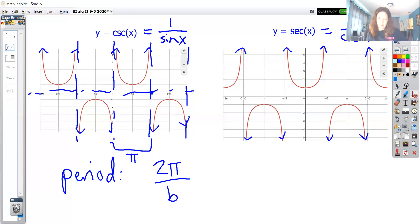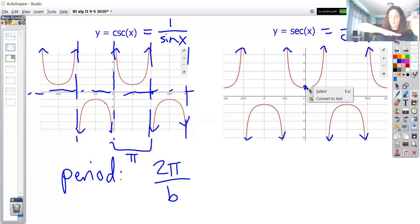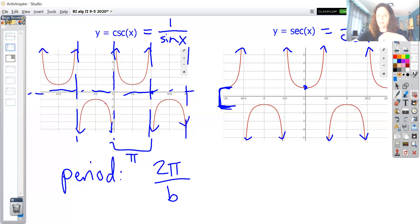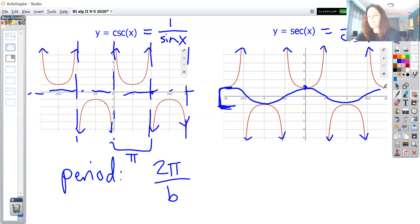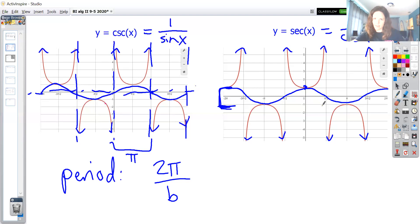To tell cosecant and secant apart, think about zero degrees: cosine of zero is 1, and the reciprocal of 1 is 1, so secant has no asymptote there. But for cosecant, which is 1 over sine, the sine of zero on the unit circle is 0, giving you an asymptote right there. Also notice these graphs never pass through y-values between −1 and 1 — that range is blank — because the reciprocal of a number less than 1 is always greater than 1.